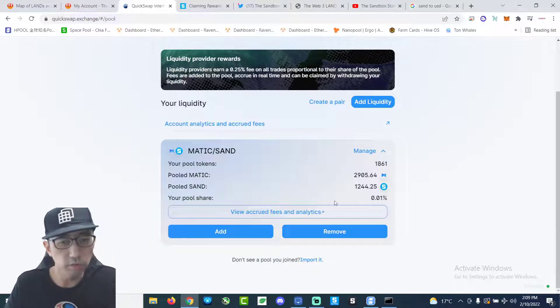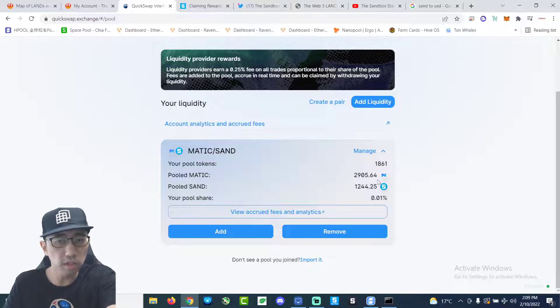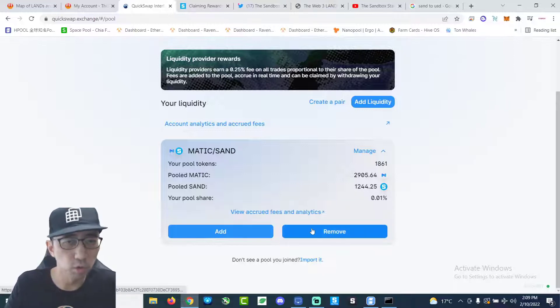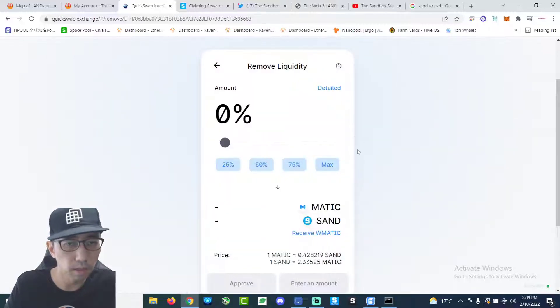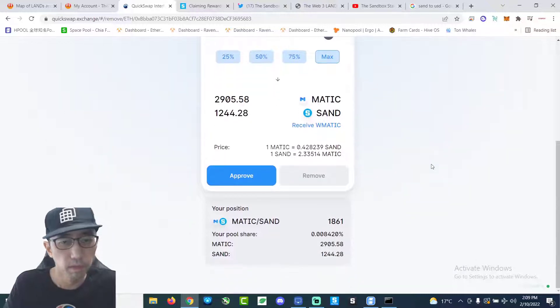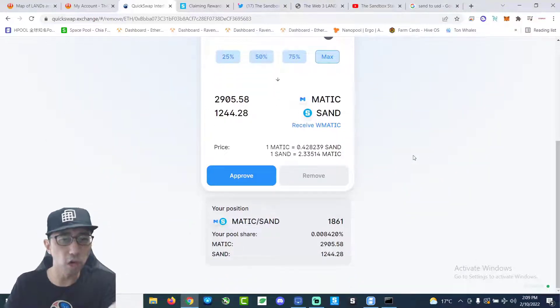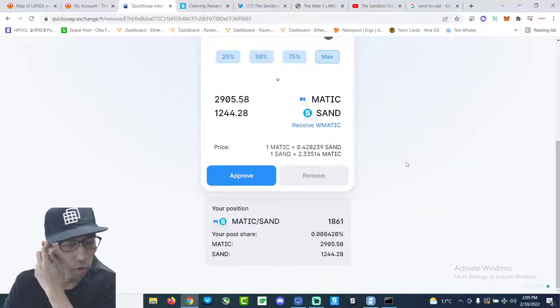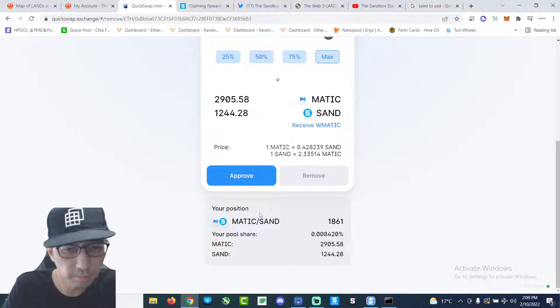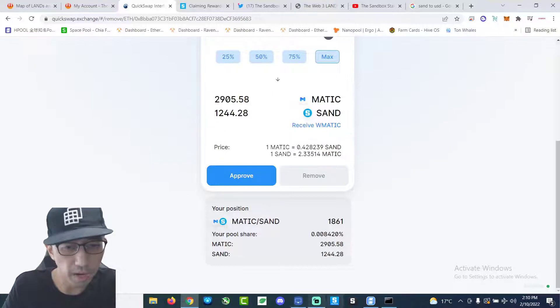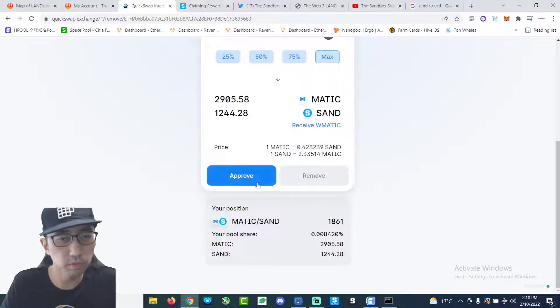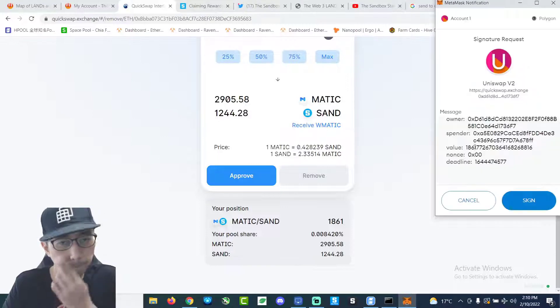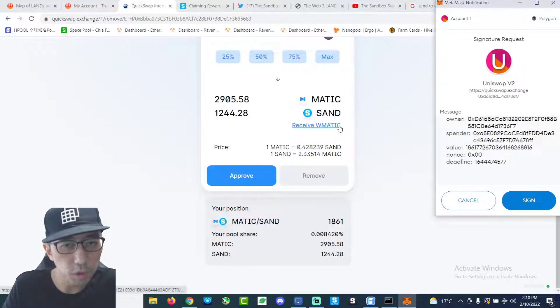I got 2,900 of Matic and 1,200 something of sand. So now I'm going to remove the liquidity. Remove the pair. There. Let's just do max for the sake of it. Because I'm going to try to get some sand tokens in order to buy the land tonight. And then approve. Oops. Approve.